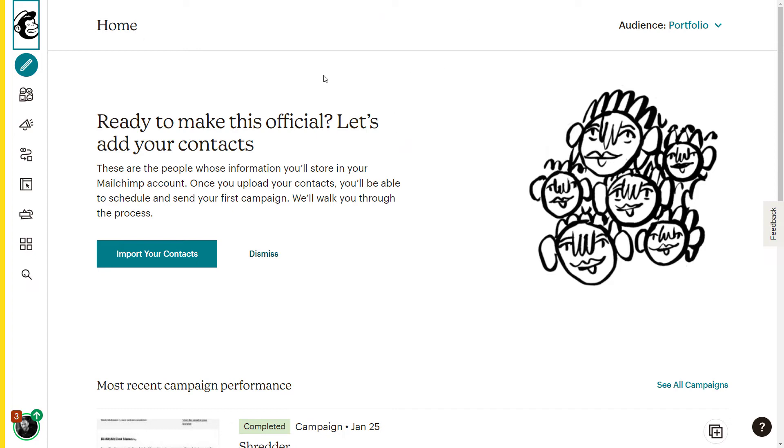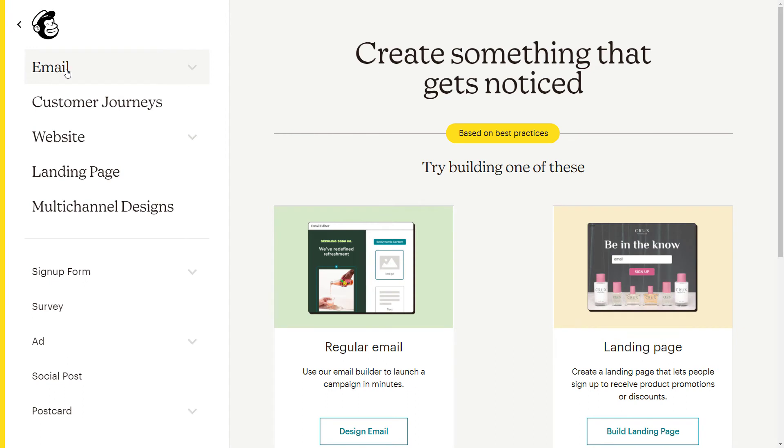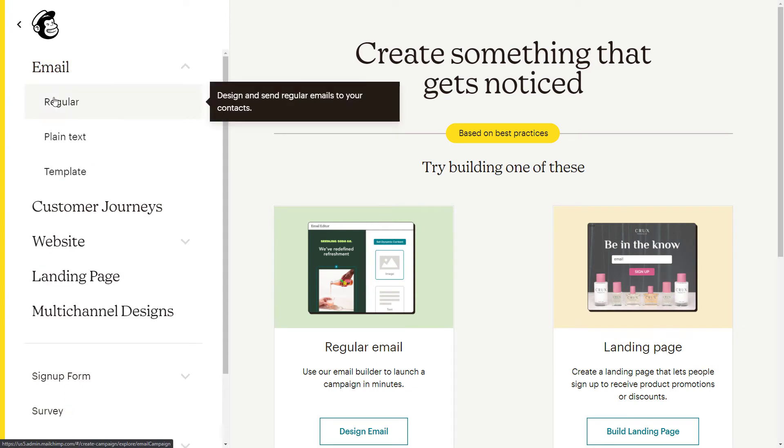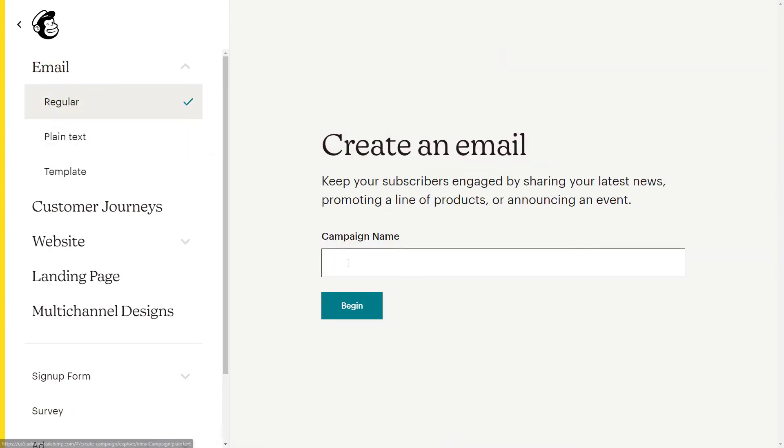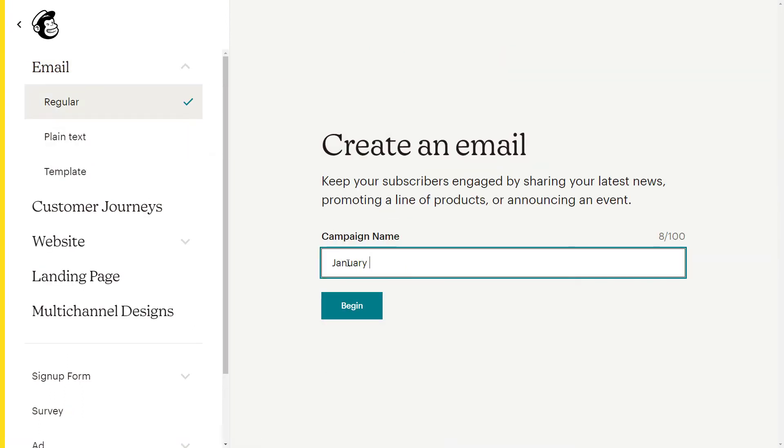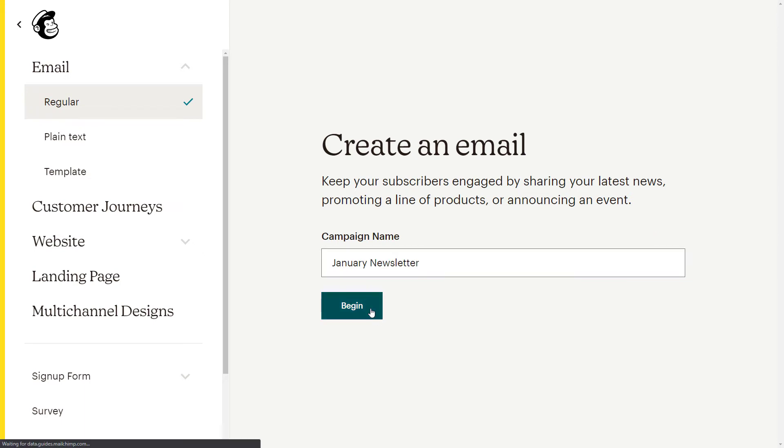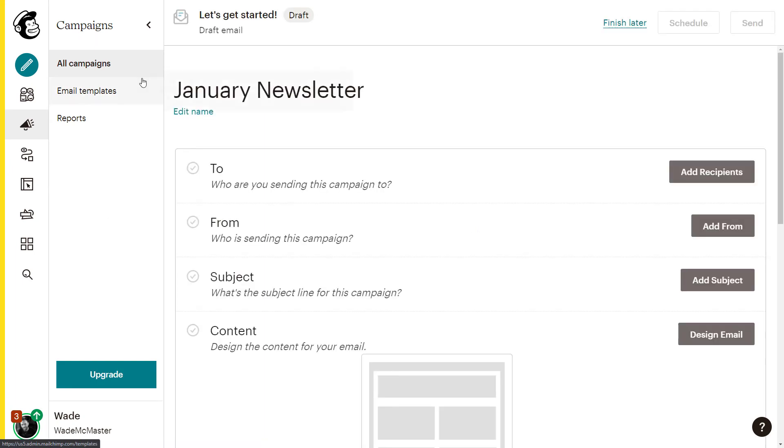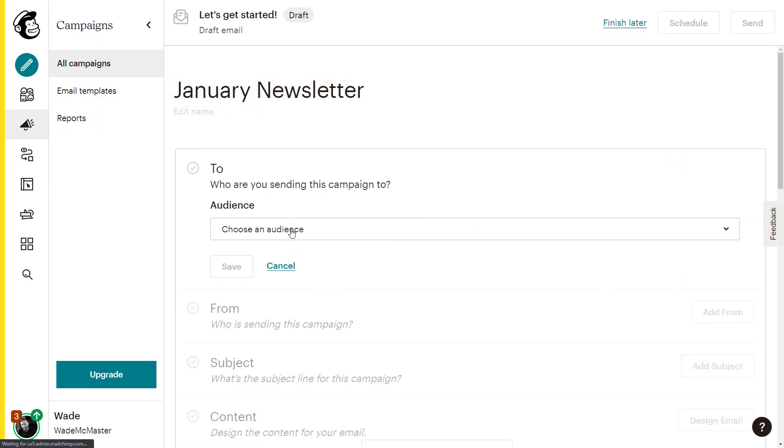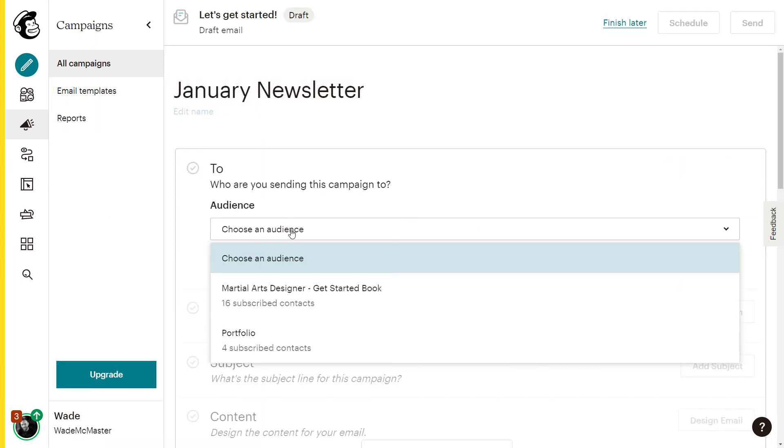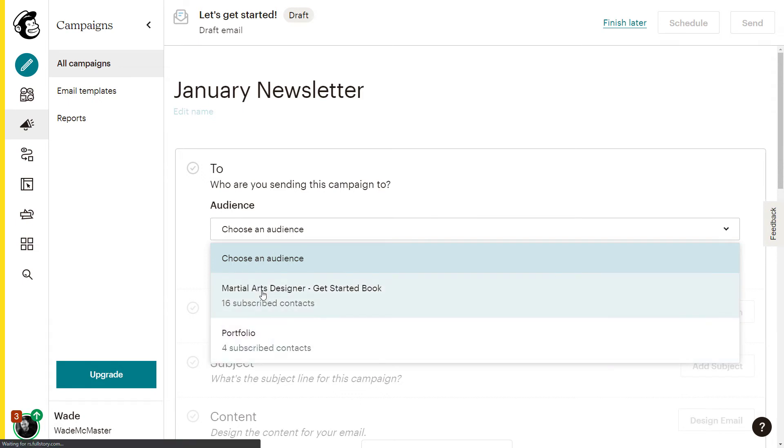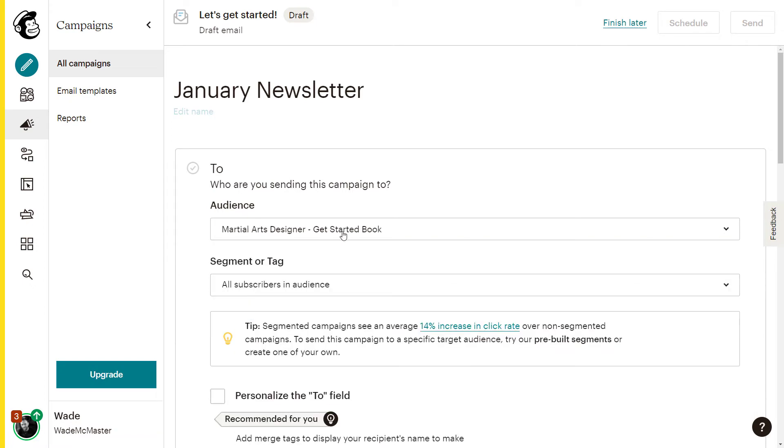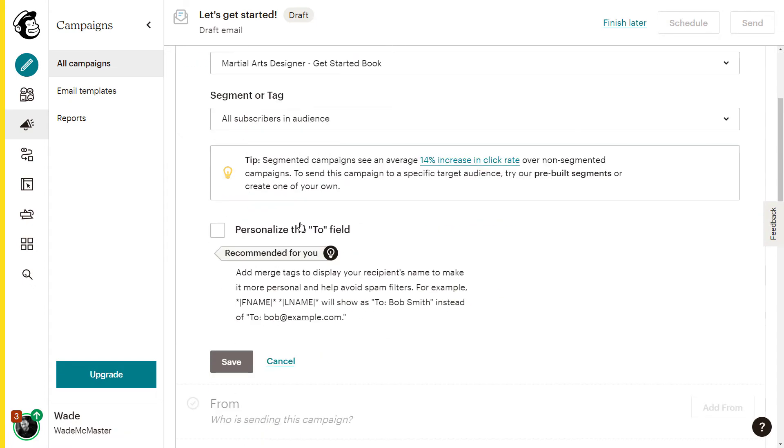I've come back a month later, it's January. So I click create. I get email, regular, and maybe this time I'll say January newsletter or whatever I'm going to call it and click begin. Now, if we were sending this to the same audience, which would make sense, we go to portfolio again. But for the sake of video, I'm going to choose a different audience in case you have different audiences you're trying to do this for. So I'm going to choose martial arts designer, get started book and save.